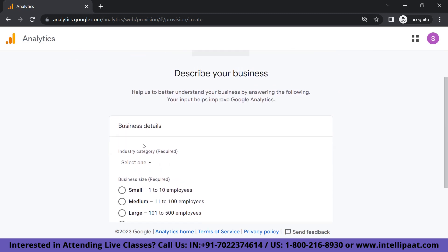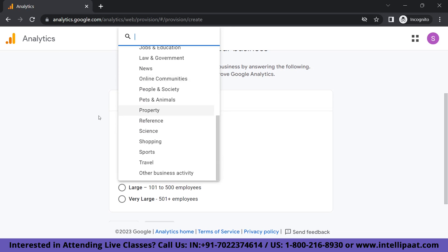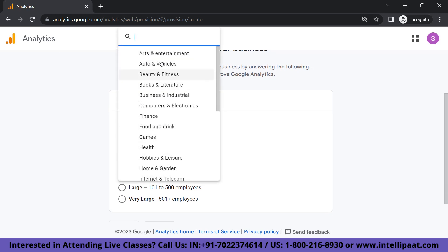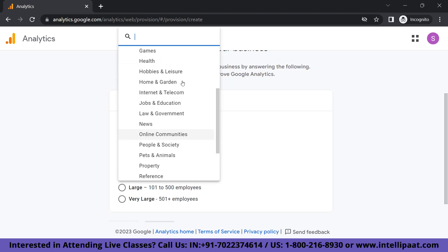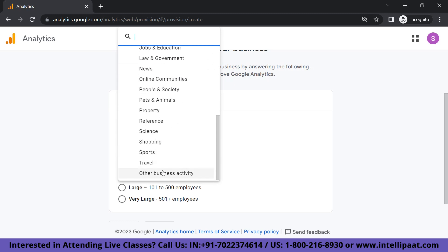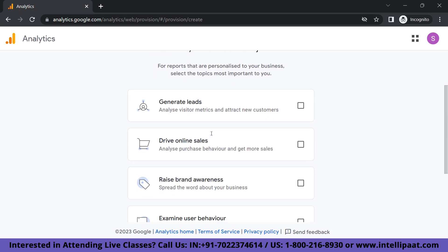Coming to Business Details, you'll have to select whatever is your preferred industry category. If it's not listed, you can simply click on Other Business Activity. For business size, you can choose either Small, Medium, Large, or Very Large depending on the size of your business. I'll just choose Small and click Next.